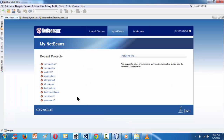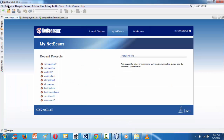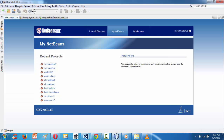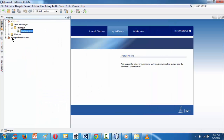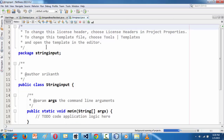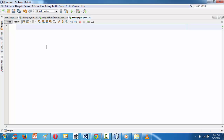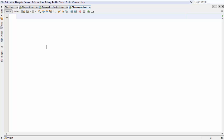So let me launch the IDE. We are using NetBeans 8.02, which is an awesome IDE to write code for Java. So I'm creating a new project here. Let me name the project — to keep it simple — as 'string input'.